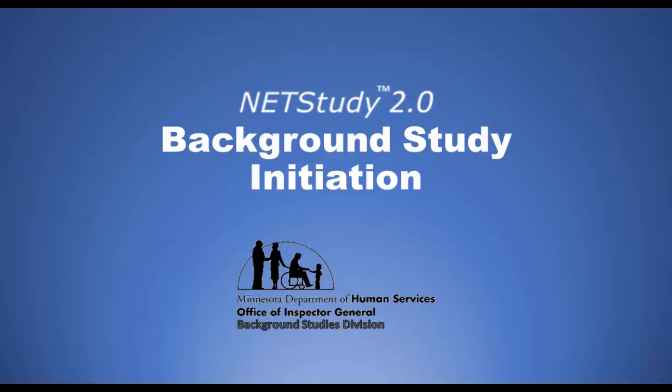NetStudy 2.0, Background Study Initiation, Minnesota Department of Human Services, Office of Inspector General, Background Studies Division.